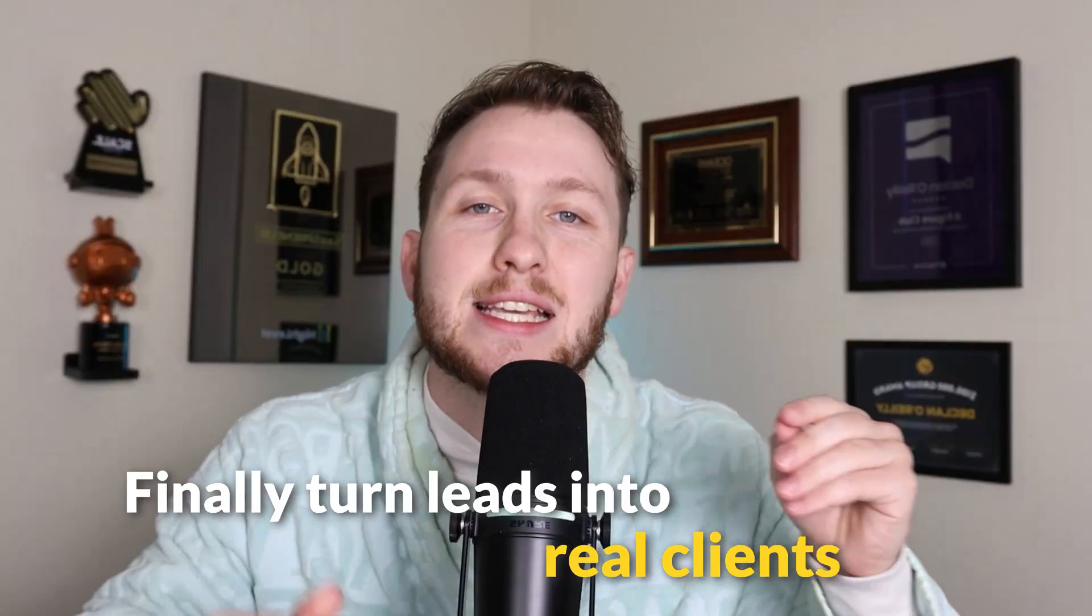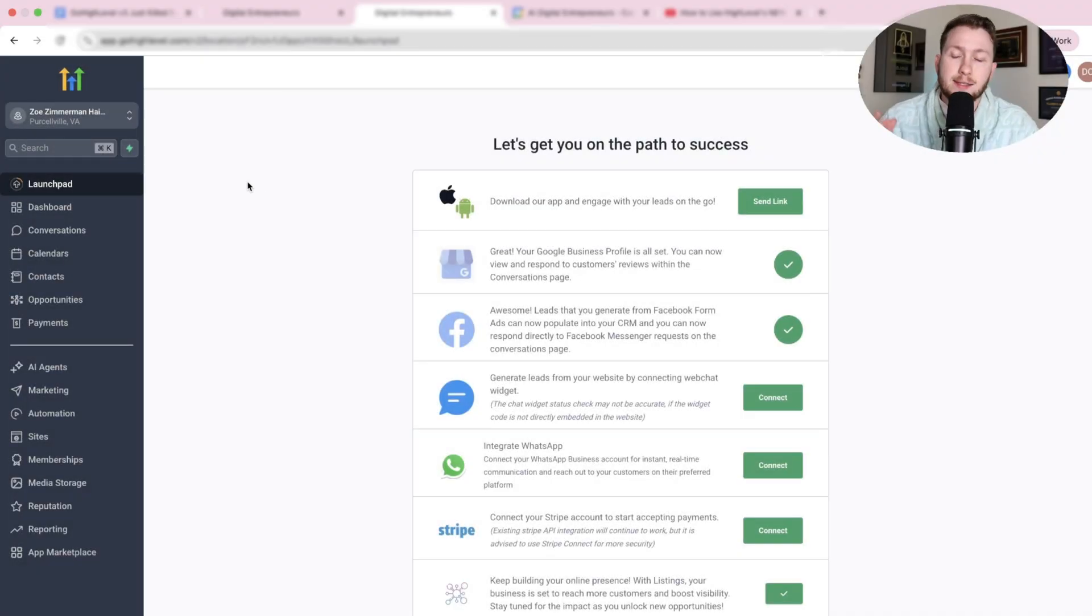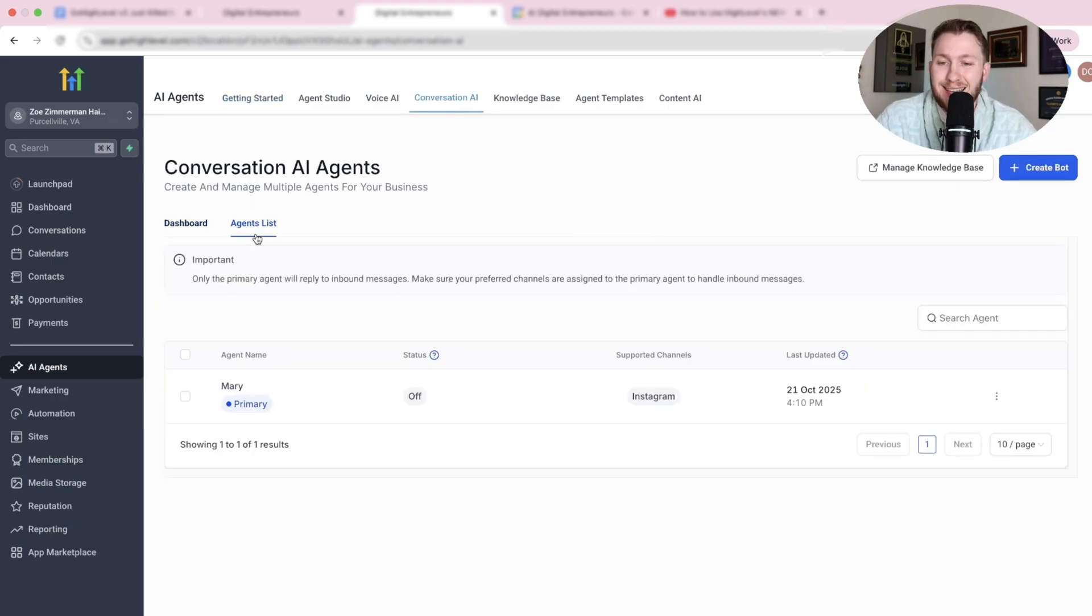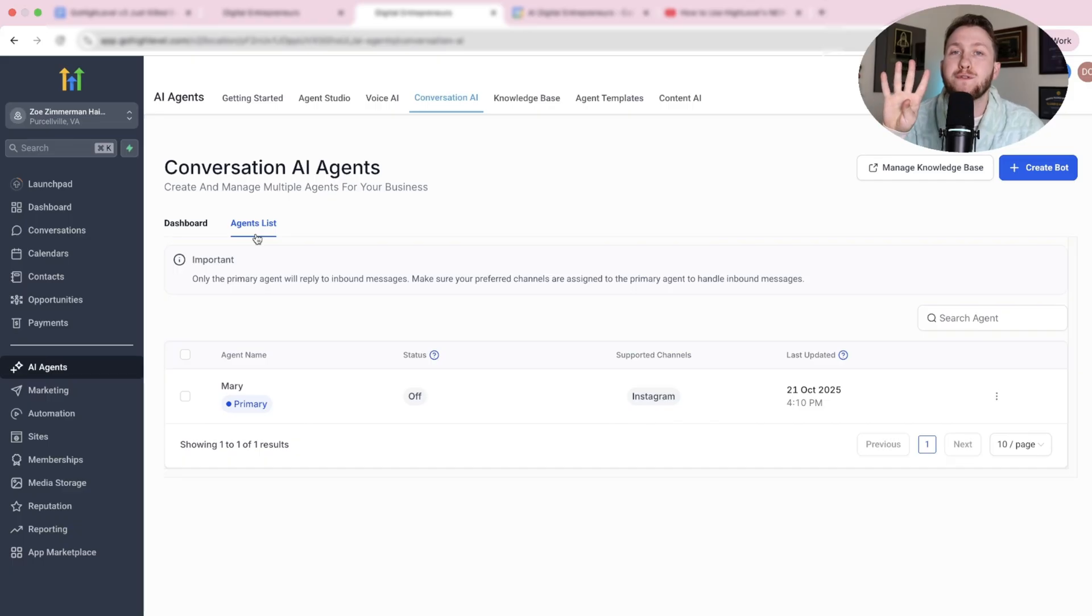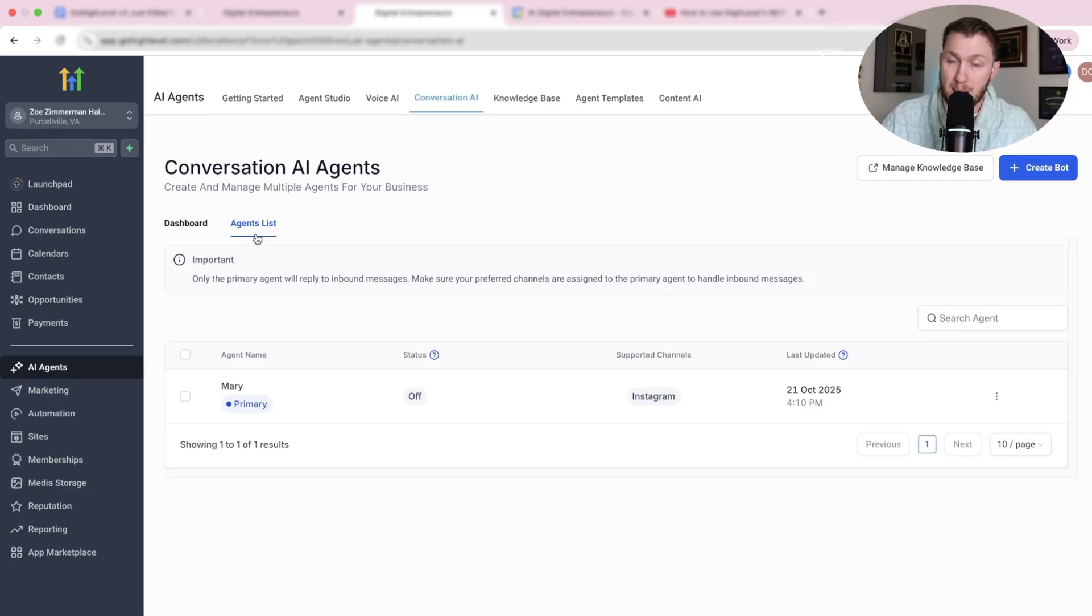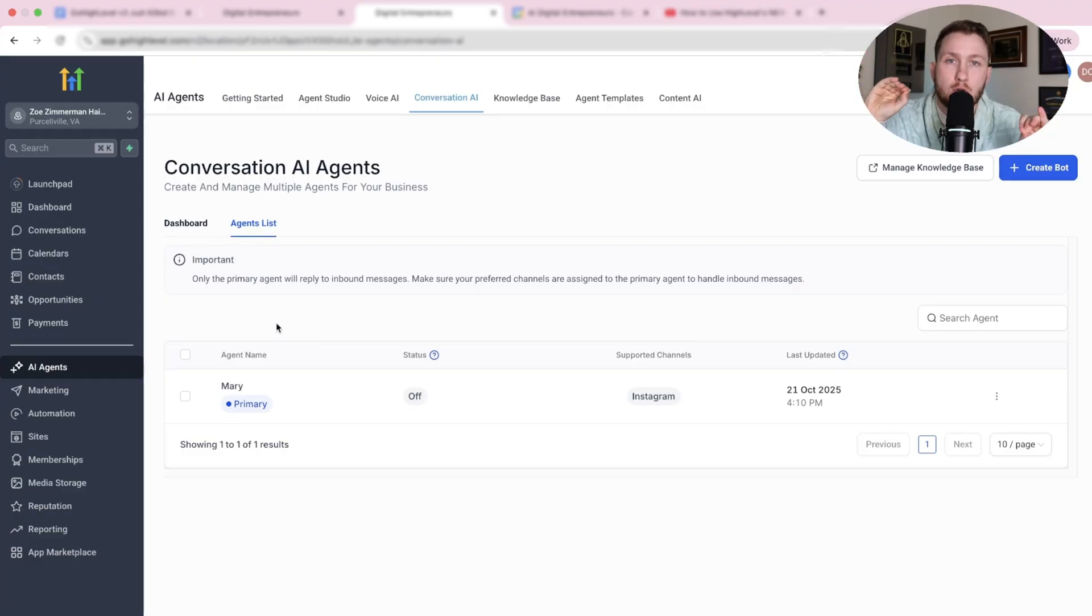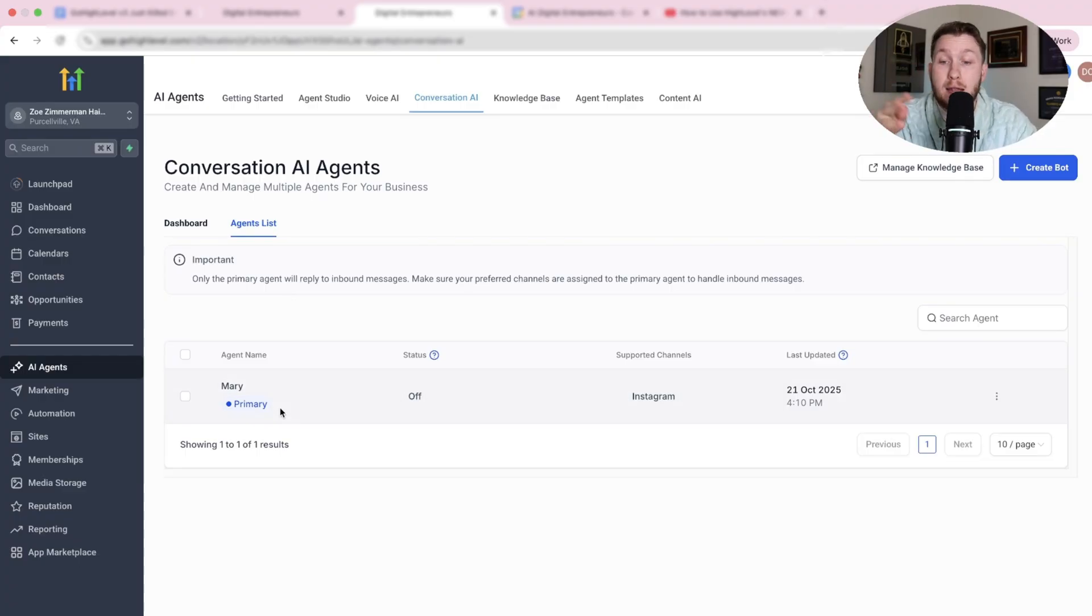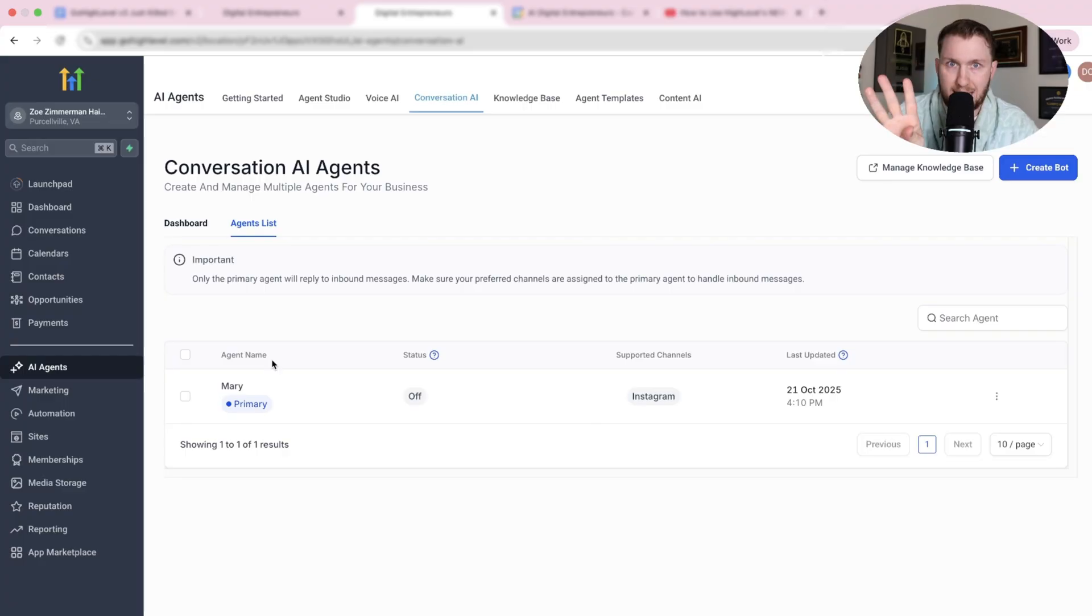In this video, I'm going to show you exactly how to fix your AI so it finally can turn leads into real clients. To access the V3 AI chatbots, you're going to come to your sub-account, come down to AI Agents, come to Conversational AI, and click Agent List. Now, what we're going to be doing is we're going to be going over four of the new updates. I want to let you know, this video is not how to build an AI chatbot. I have a video at the end of this video that I'm going to link that's going to go through step-by-step every single part of building AI chatbot. This is going to be how to convert and really upgrade your bots to the new V3, which has four main updates.